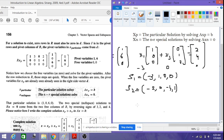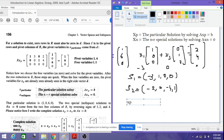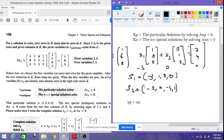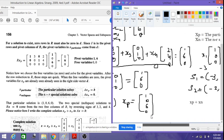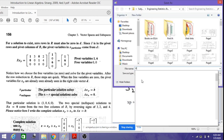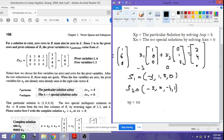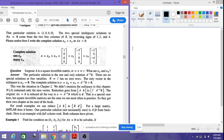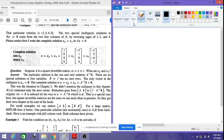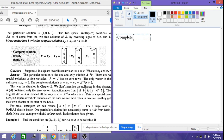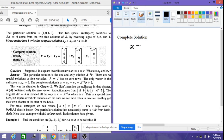The complete solution is the sum of the particular solution and the null space solutions: x = xp + xn.